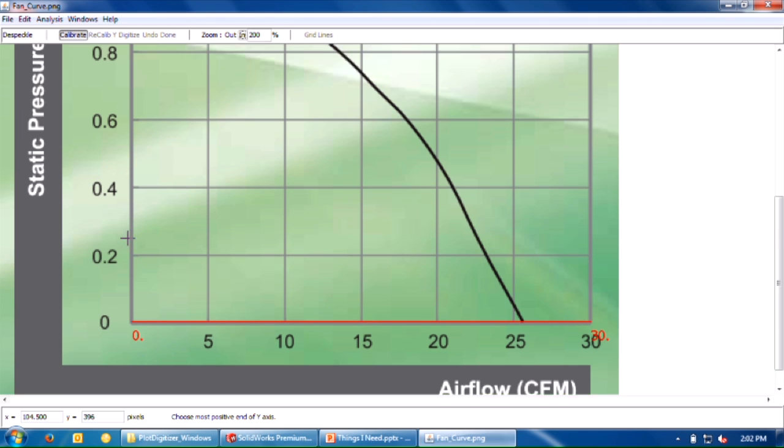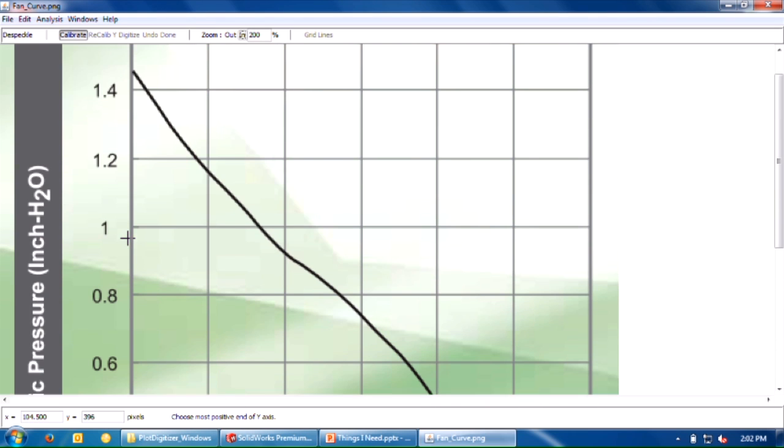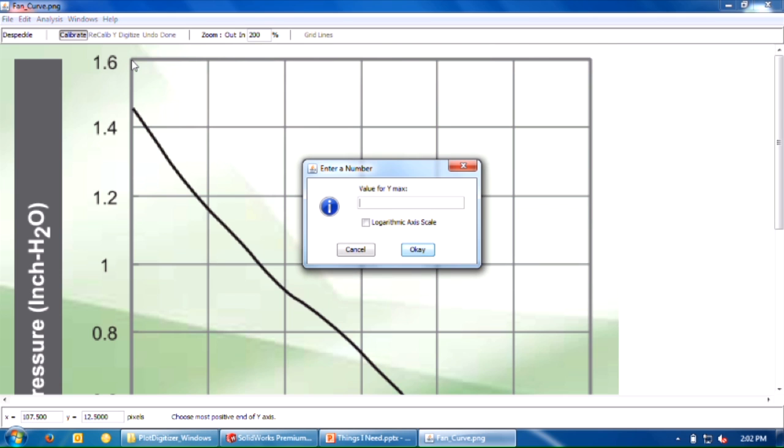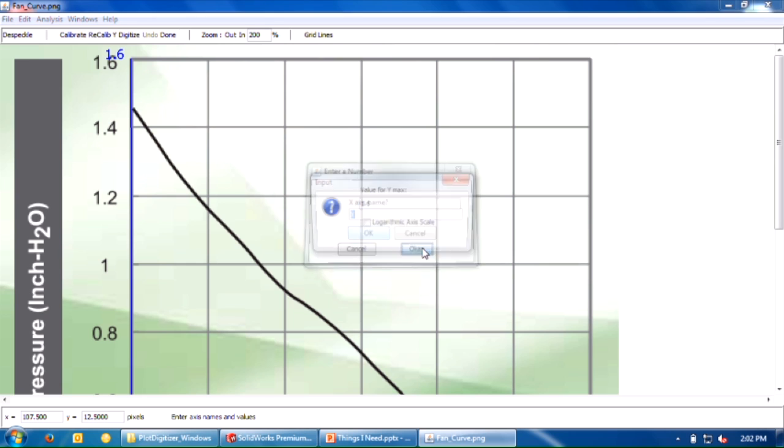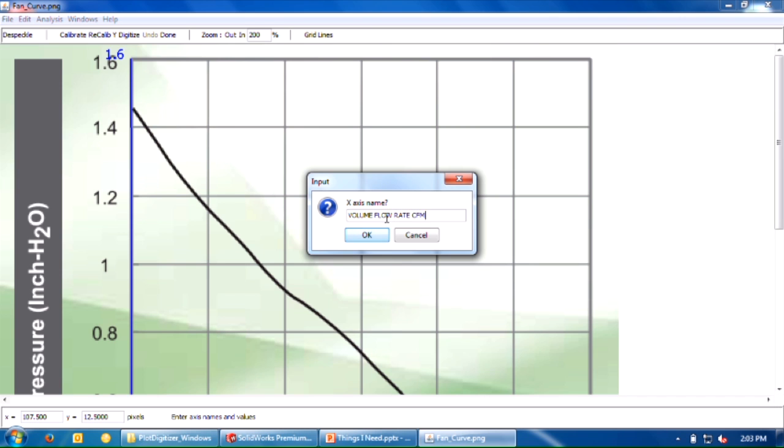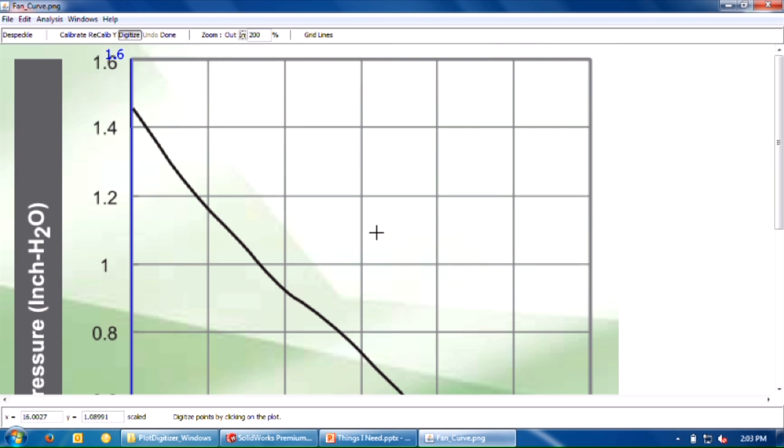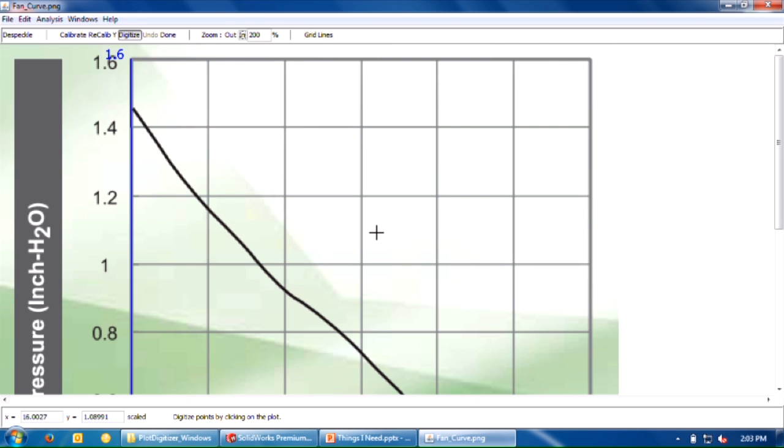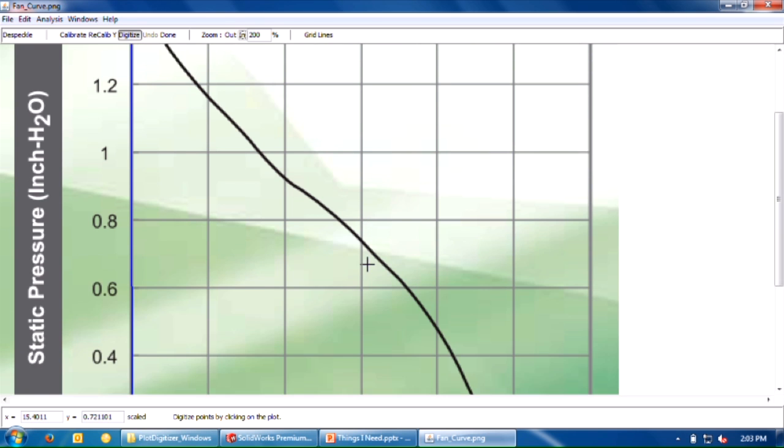And then choose the most positive end of the Y axis. I'll come up here, click my point, and the value is going to be 1.6. I always like to put in the name and the units so I don't forget. Volume flow rate is what this is, in CFM—cubic feet per minute. And the Y axis name is pressure drop, in inches of water, inches of H2O. Now we have our axes set up.